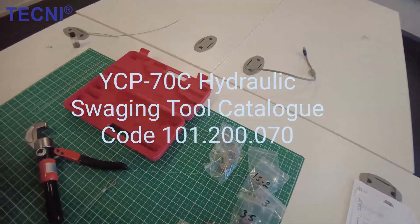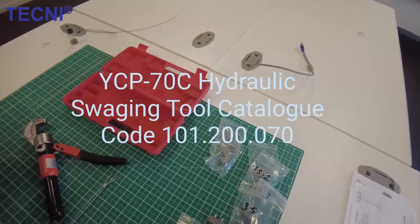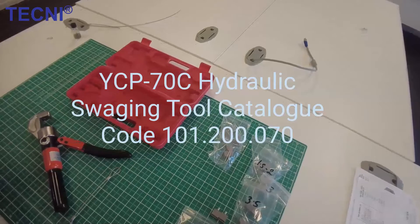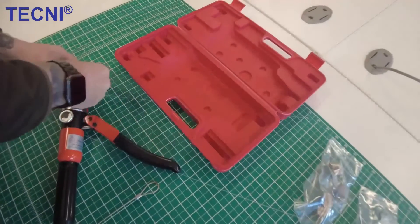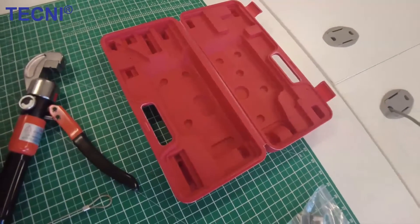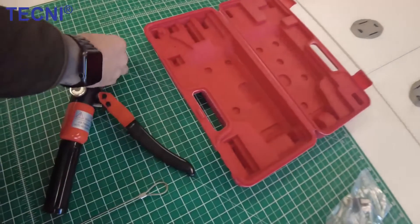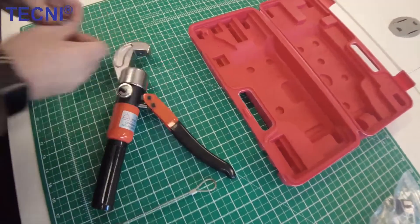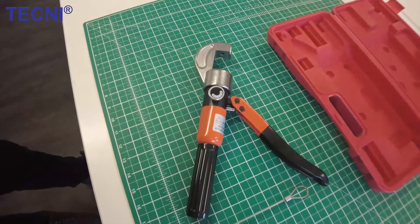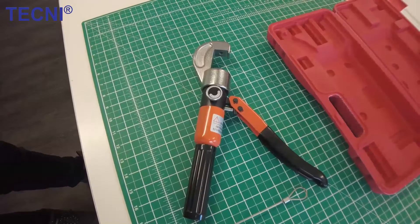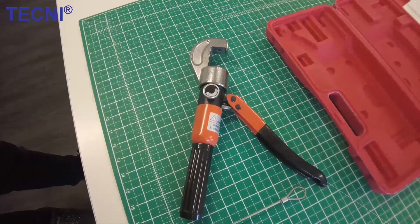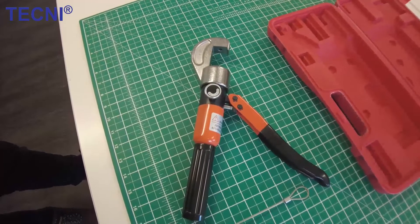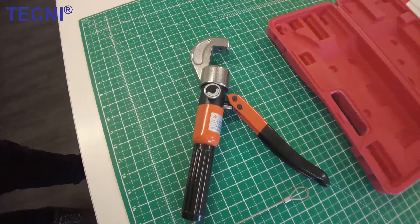A brief introduction today of our new YCP 70C hydraulic swaging tool. The tool comes as standard with a hard case, and we supply the tool without die sets. A tool with a full set of dies is an optional extra, both available to buy online, and you can buy all the dies independently online.